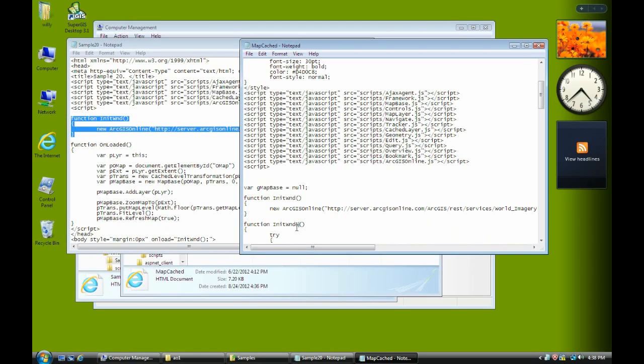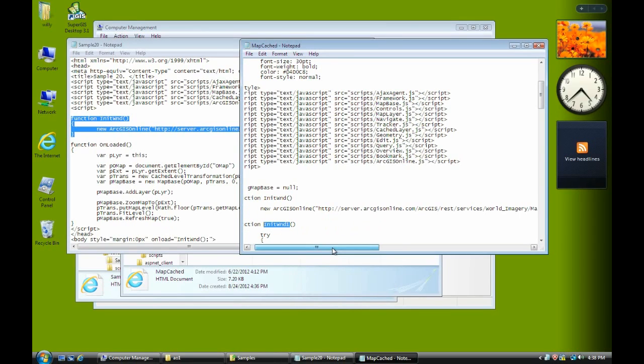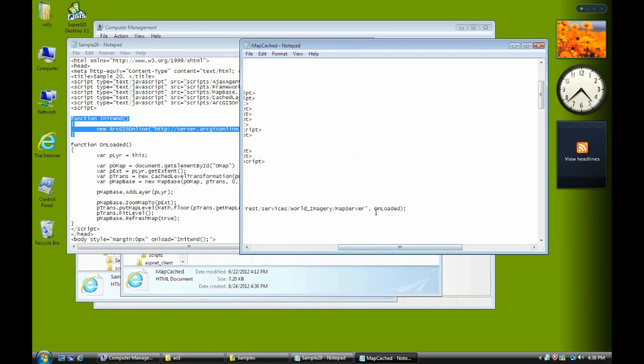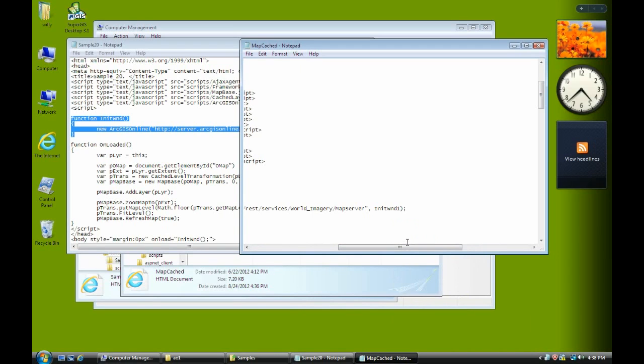And we rename the function name as initial one. Copy it. And paste here. Paste here.